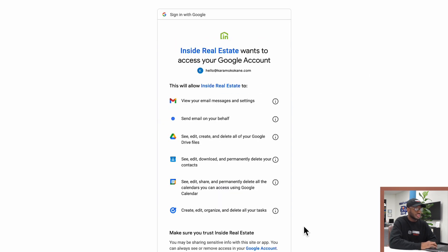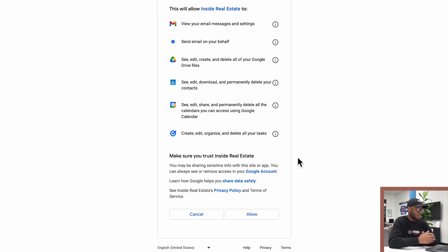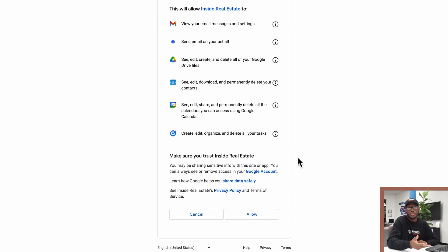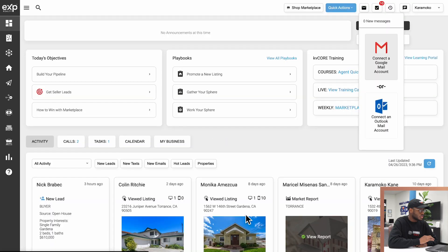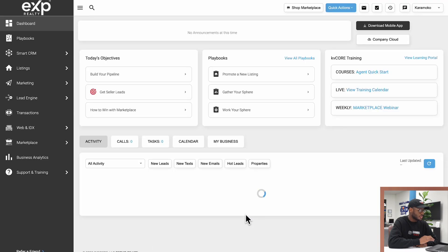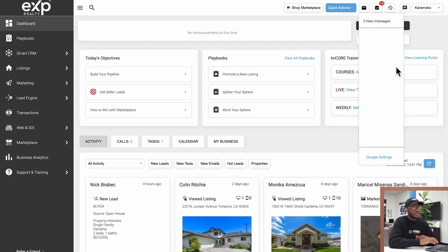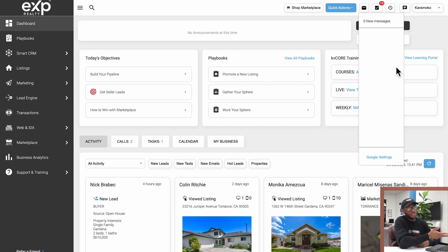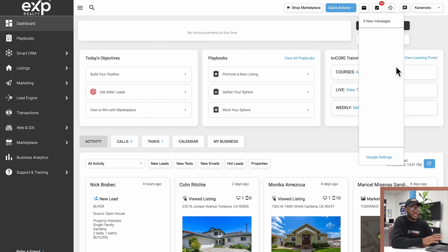It's going to ask if you're allowing Inside Real Estate or KV Core to access the information cited above. I'm going to click allow. Once I do that, KV Core will reload and take me back to the initial page. If I click on the mail icon once more, it's telling me I have zero new messages, but you'll be able to see any new emails right here.